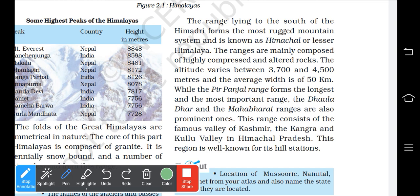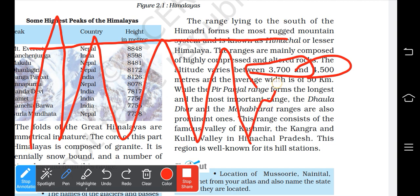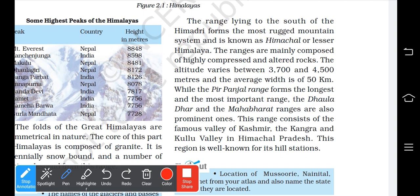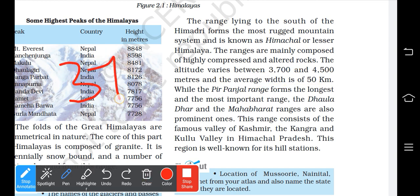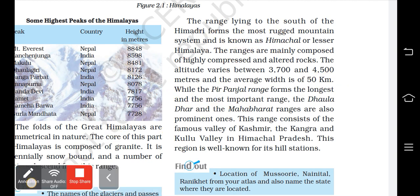The altitude of the Himachal range varies from 3700 to 4500 meters. The average width is 50 kilometers. These are lesser mountains but still significant in height.